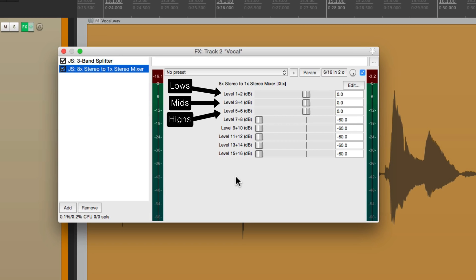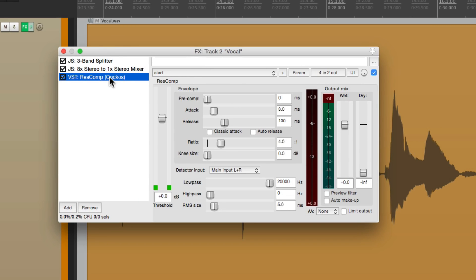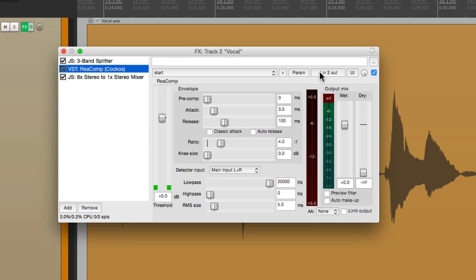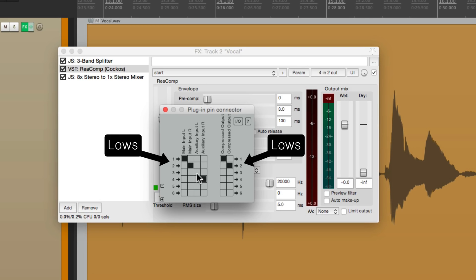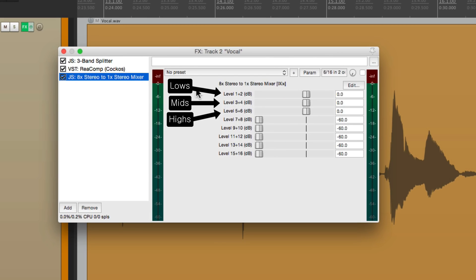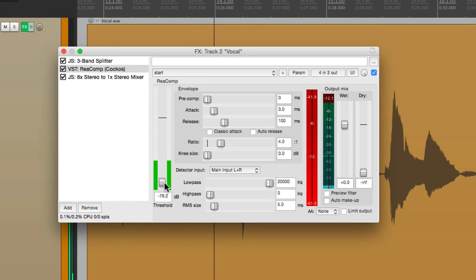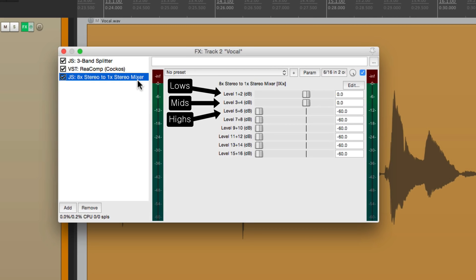Now we can add a compressor in between the two. Put it in between both of them. Now we'll go to the pins on the compressor. Turn off the aux and switch this from the low end to the high end, which is 5 and 6. We can check this by turning off the high end — make sure the compressor isn't working. We don't hear it. It's just on the high end.